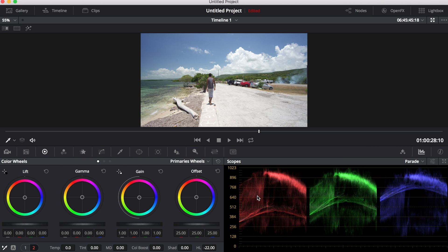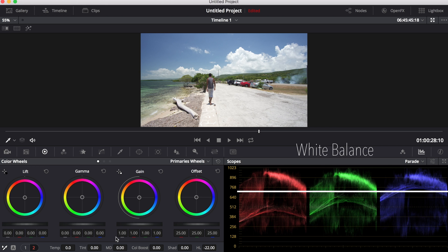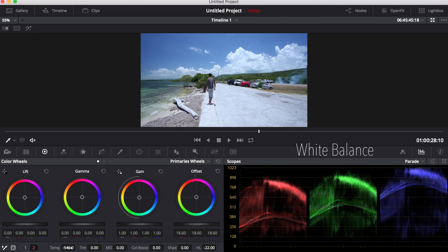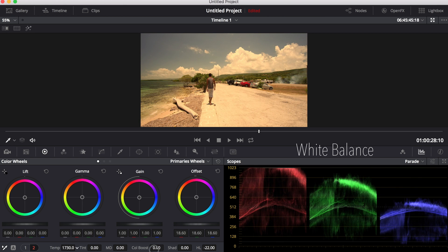And we can also use the RGB parade to see whether the white balance is correct. All colors should be roughly horizontally inline when you have correct white balance. As you can see when I adjust the color temperature, the colors are not inline horizontally, which shows white balance is off.